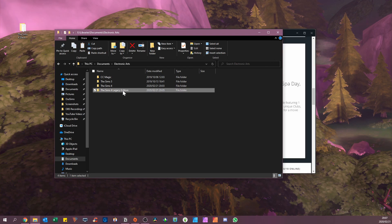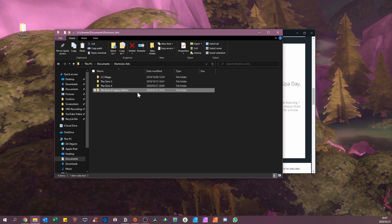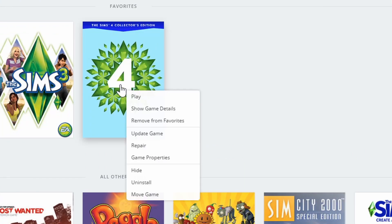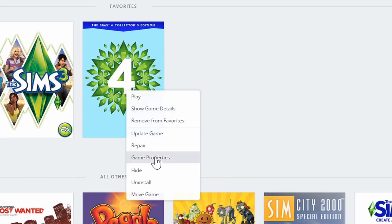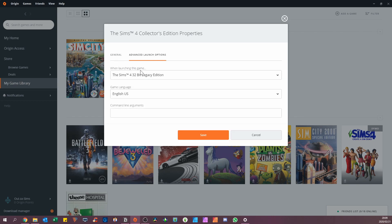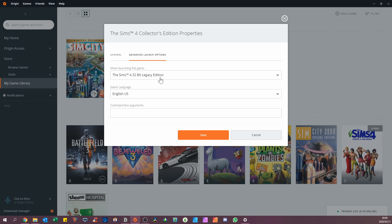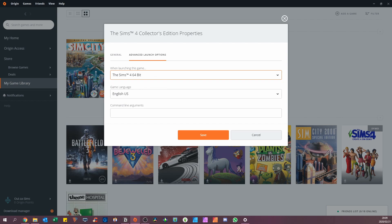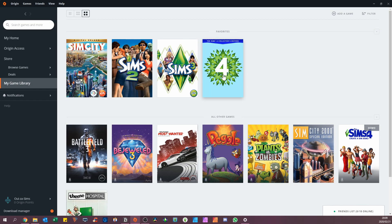So how to fix this? Because I am on a 64-bit system and I do not need to use it, just like those of you who are watching this. What we are going to do now is switch back to the Standard Edition, and it's actually quite simple and doesn't physically involve uninstalling the Legacy Edition. Go to Origin, then go to My Library, and you'll see your Sims 4. Right-click it and go down to Game Properties. Then you'll see a tab called Advanced Launch Options. Go there, and you'll see 'when launching this game' — the Sims 4 32-bit Legacy Edition. Nope, that is not what we want. The Sims 4 64-bit. Press Save, and that's it.